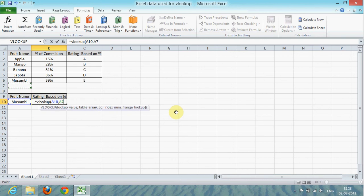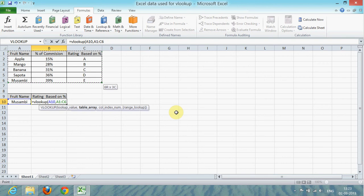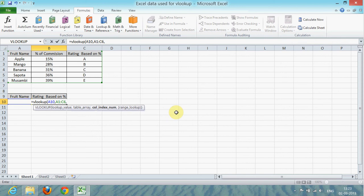Next, you need to select the range where you need to look for the value. The third one you have to select is the column number on which the data you're looking for is located.